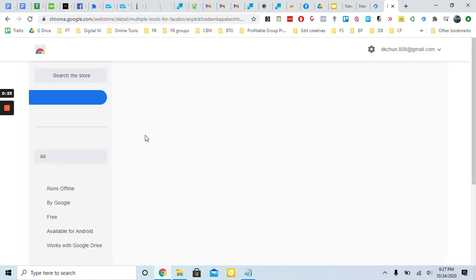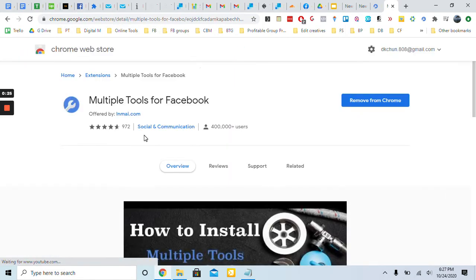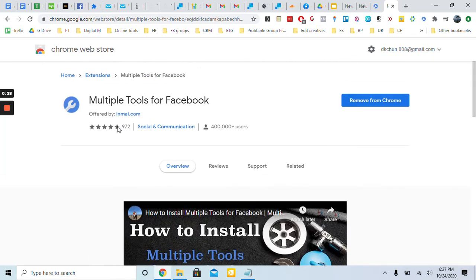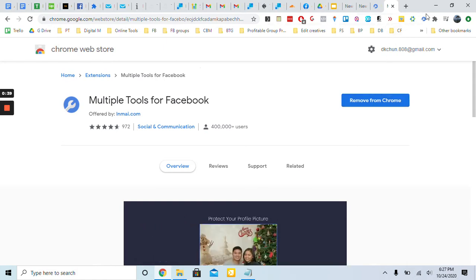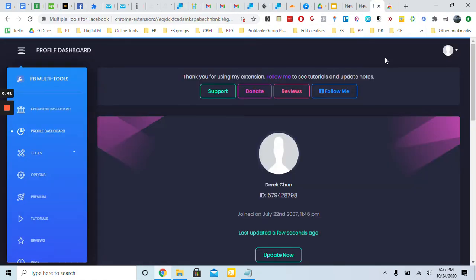It's created by a software engineer and he made it really awesome. You can see how popular it is - over 900 comments, over 4,000 users, a lot of positive reviews. You just got to click this in your Chrome web browser and then you get it added and it's here.